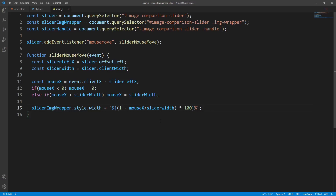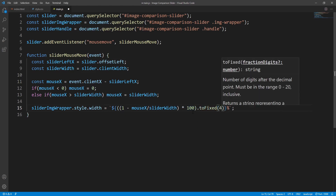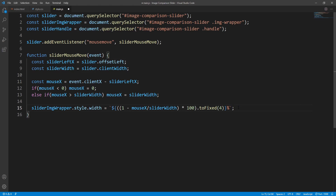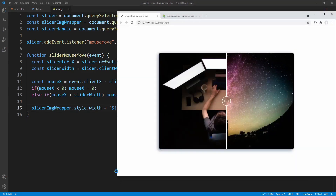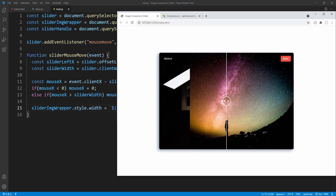Although totally unnecessary, I prefer specifying the rounding, so let's use the toFixed() method over this result — the percentage — to round to 4 decimal places. Let's save and make sure that it still works. Looks good.